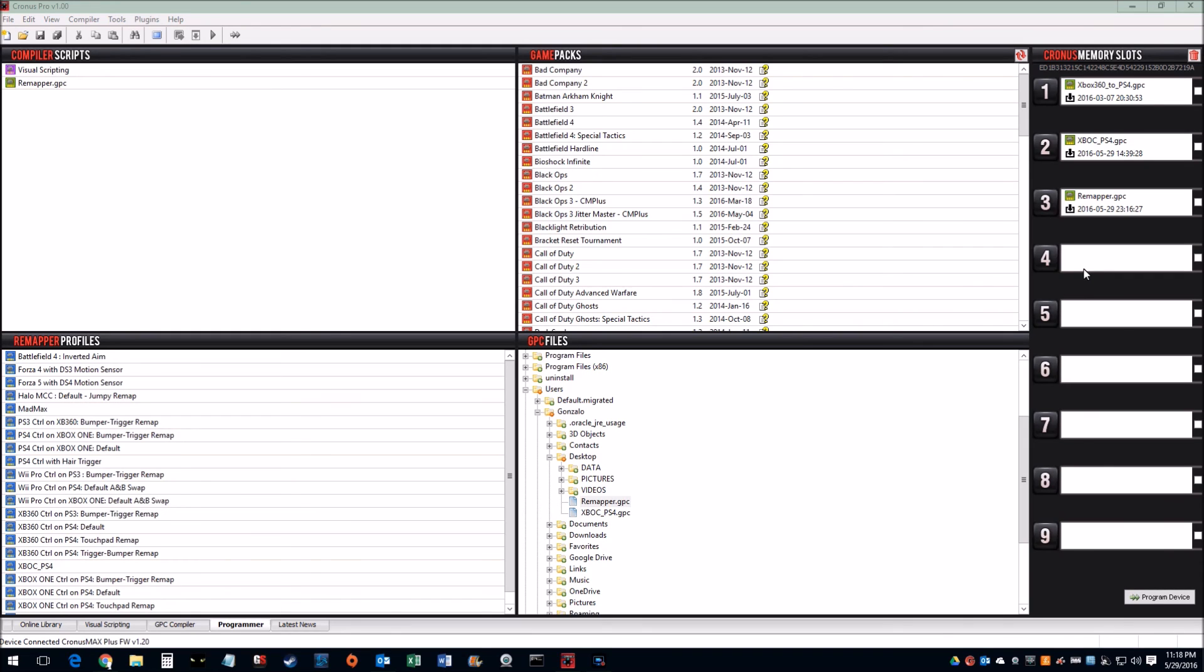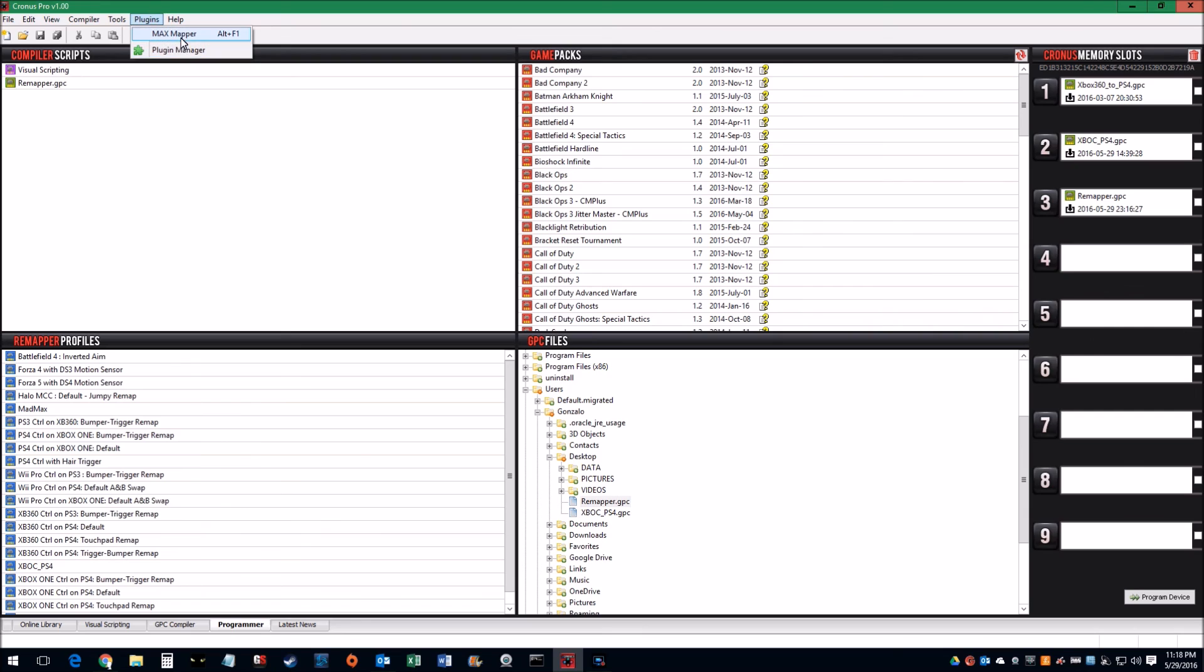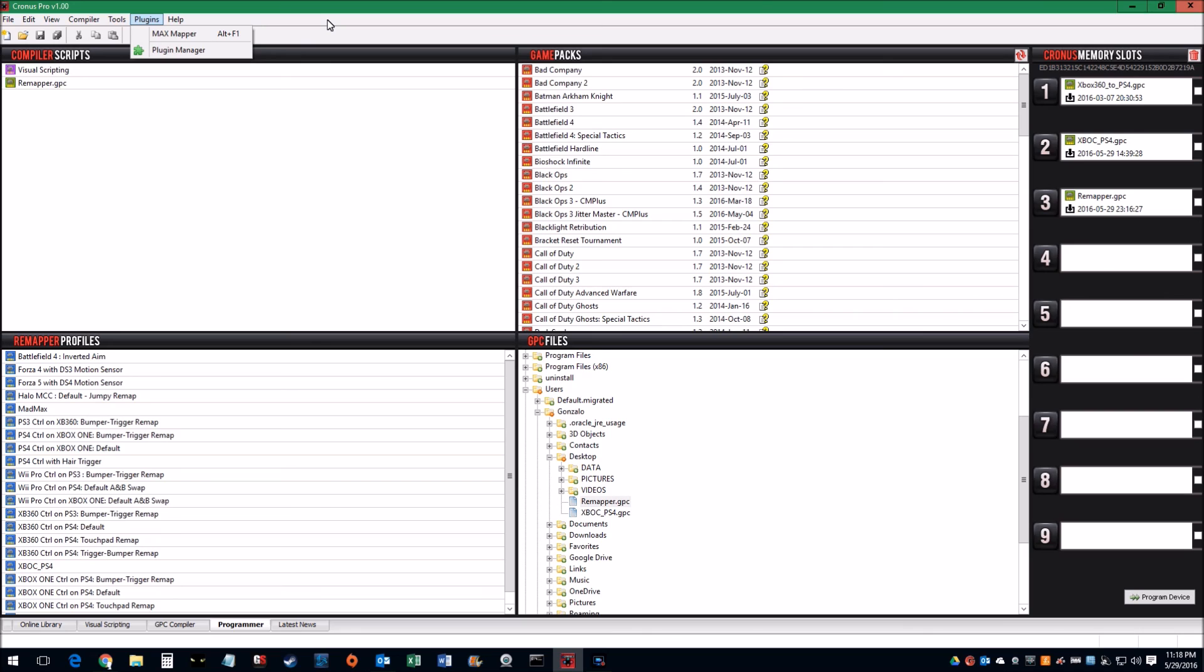So that is it. This is how you use the application. So I'll say this again: when you first get this, please download this Max Mapper. You can get it here under Plugin Manager, or I think there's a dropdown already existing here once you install this Cronus Pro application. It makes things much easier. And so if you have any questions whatsoever about this application, I'll try to answer it. Just drop a comment in the comment section and I'll try to answer whatever questions you may have. Thank you for watching, bye.